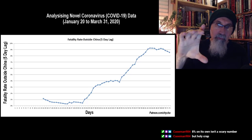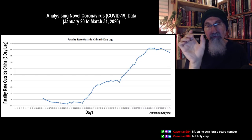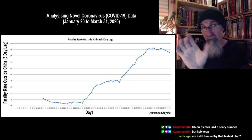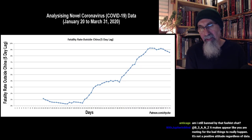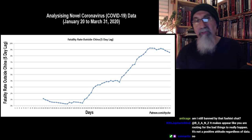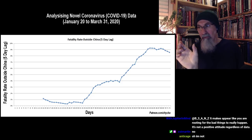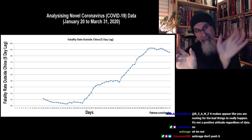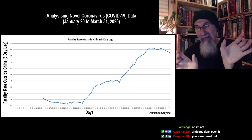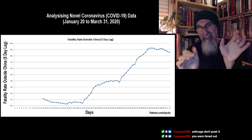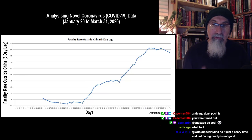We froze the deaths inside China column. So we're using just the number of deaths outside China with a five-day lag — divided by confirmed cases five days beforehand — and we're sitting at 8.5% right now. It hit 9% and is coming down to around 8.5%. Hopefully it'll continue to come down.